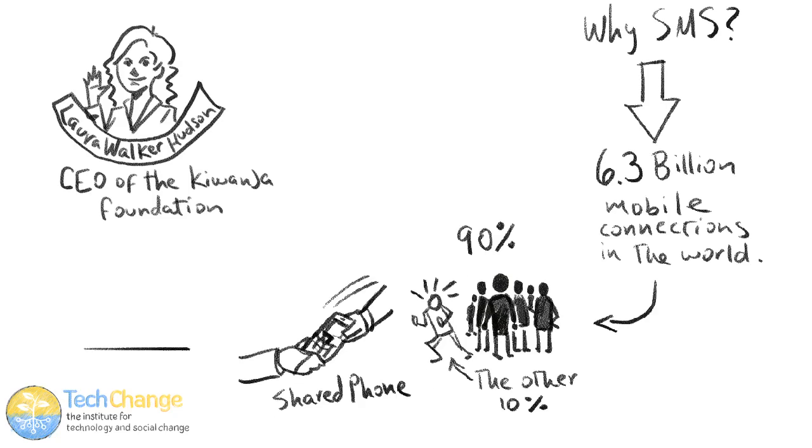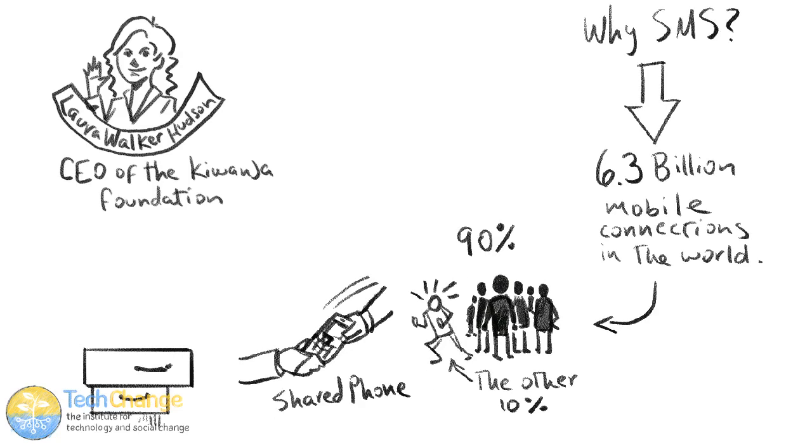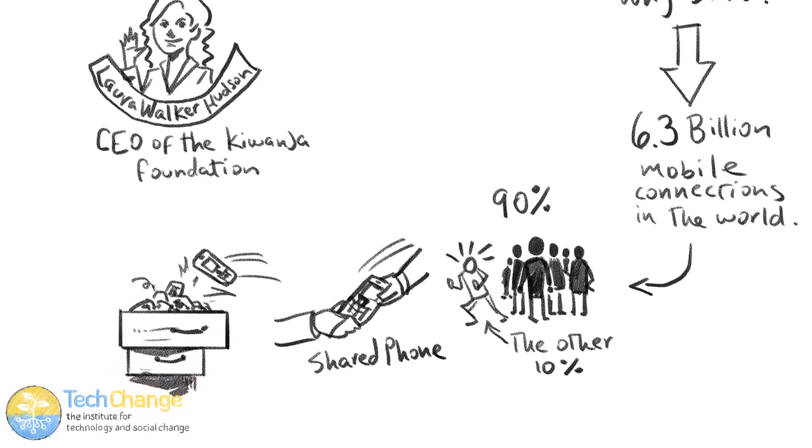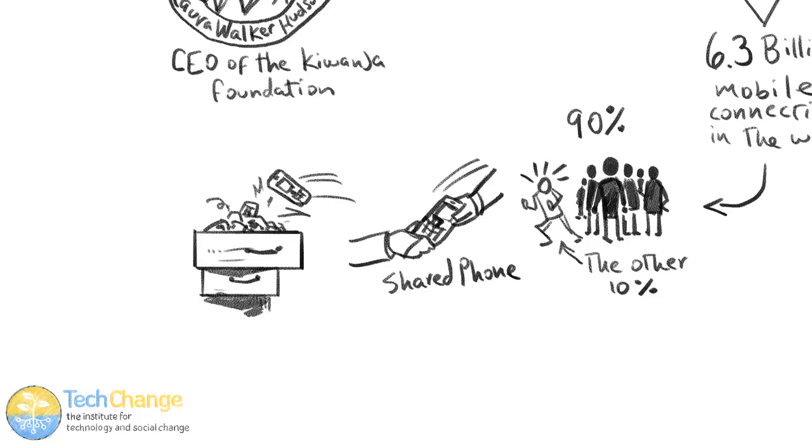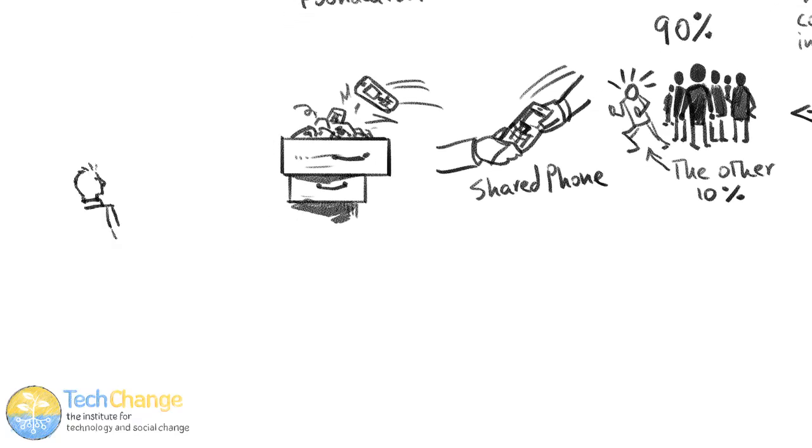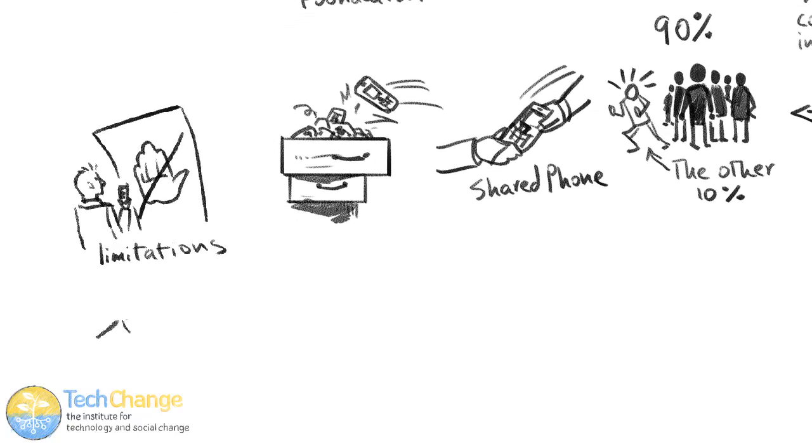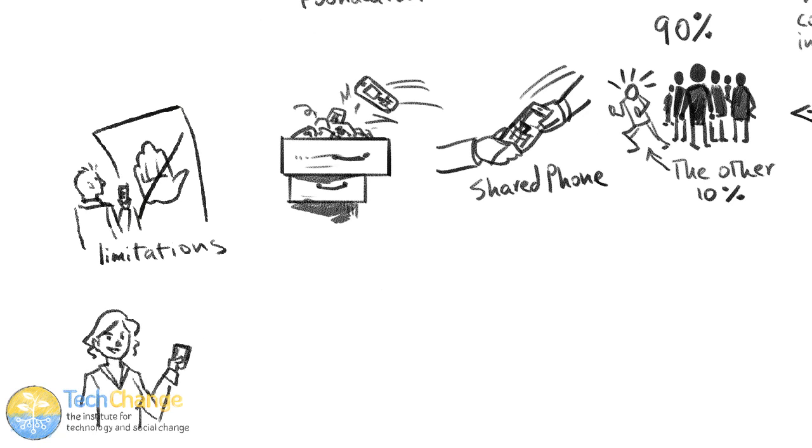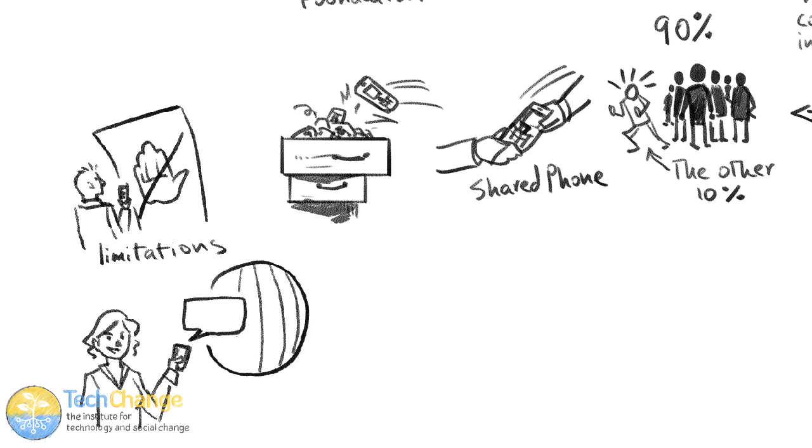On a really low-end phone, the kind of old Nokia that we all have ten of in a bottom drawer somewhere, you're pretty limited in your options. You can make calls, you may be able to access the internet, and you can send SMS. SMS is the digital platform that is the easiest for infrastructure to reach.